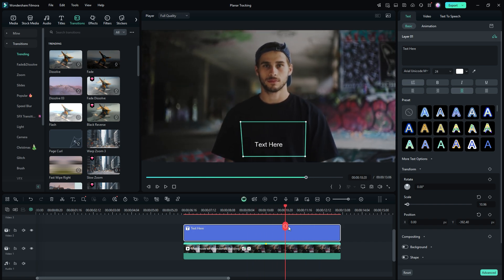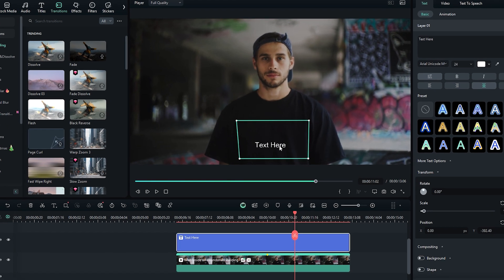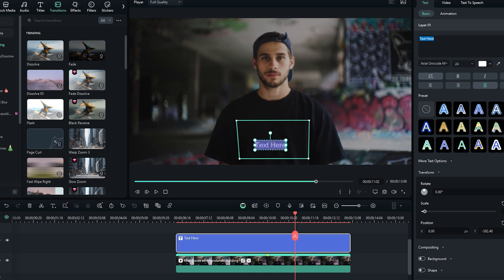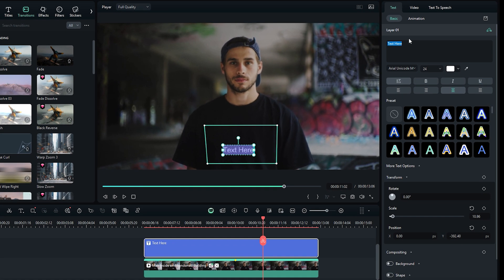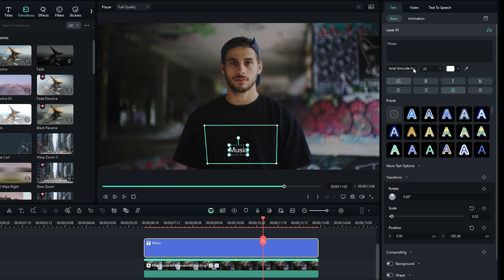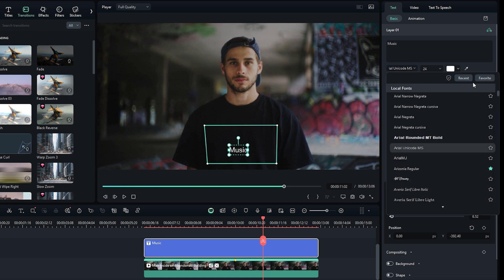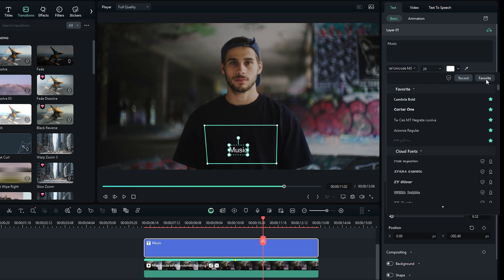To edit text, double-click on the text in the player monitor. Next, go to the Text Settings options and replace the current text with your desired content, such as music or anything else you prefer. Choose a font that complements your footage.